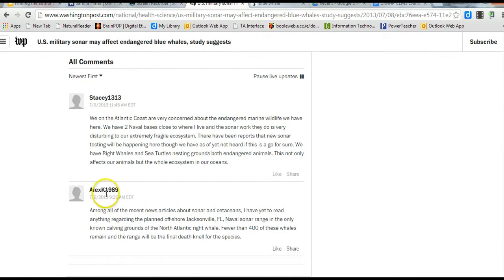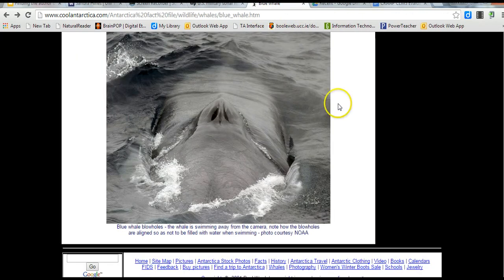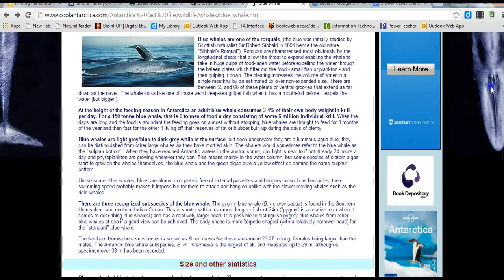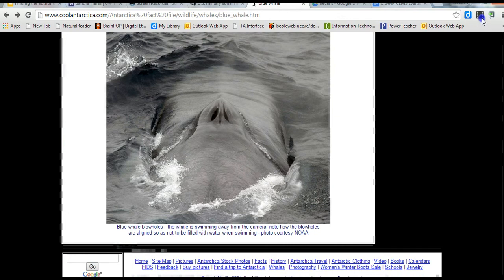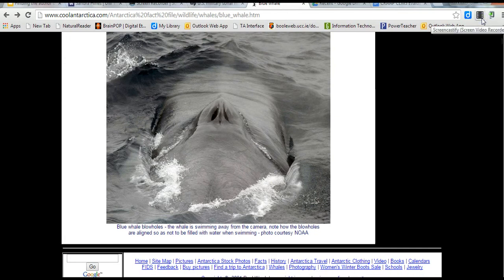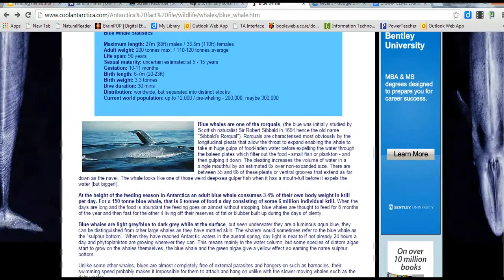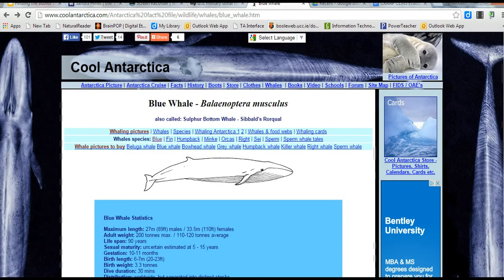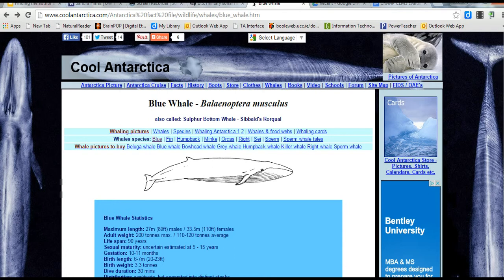The third website that I have on blue whales is a website. If we look at the URL, it says coolinautica.com.